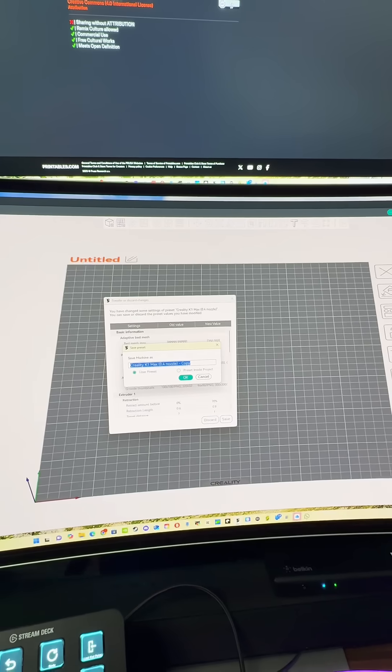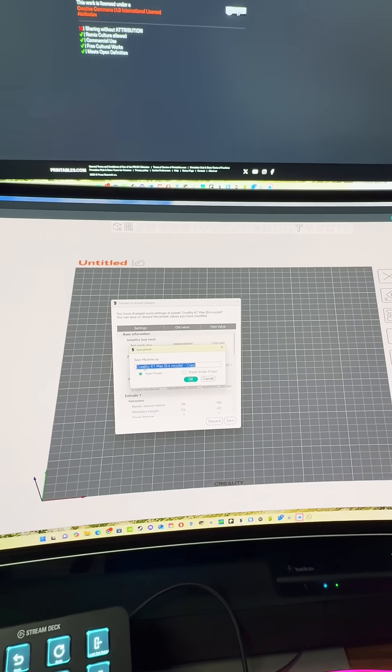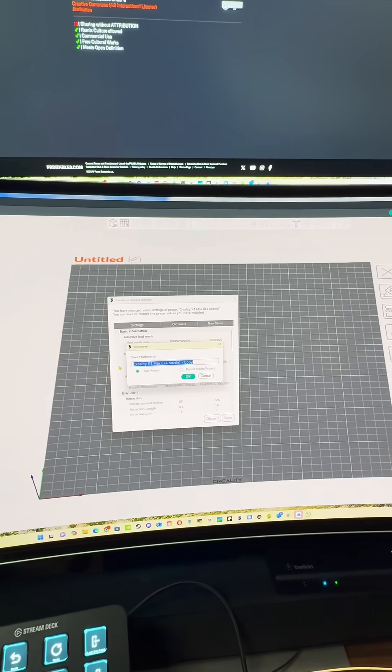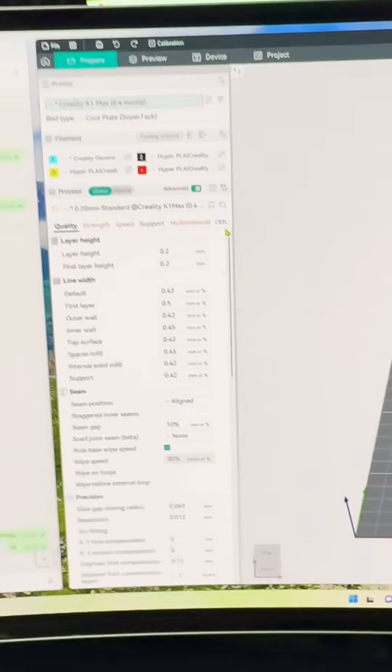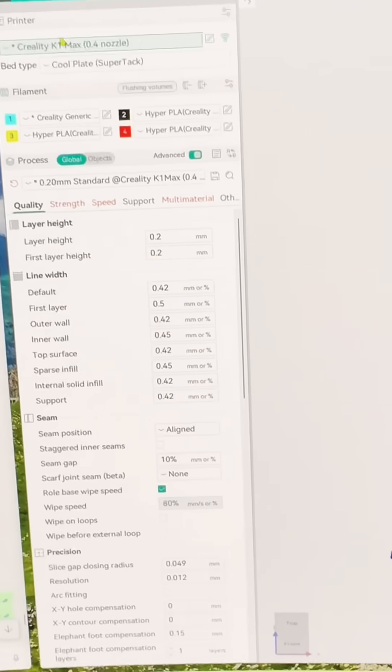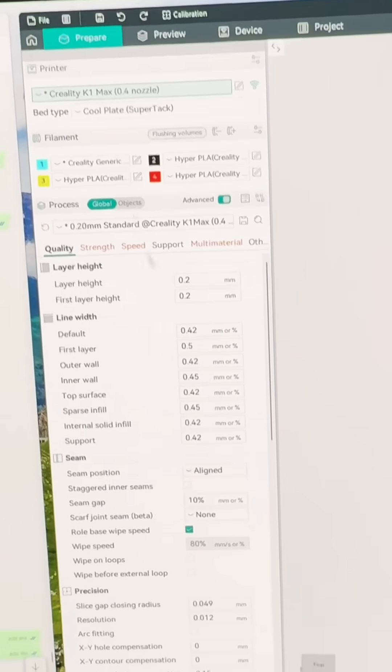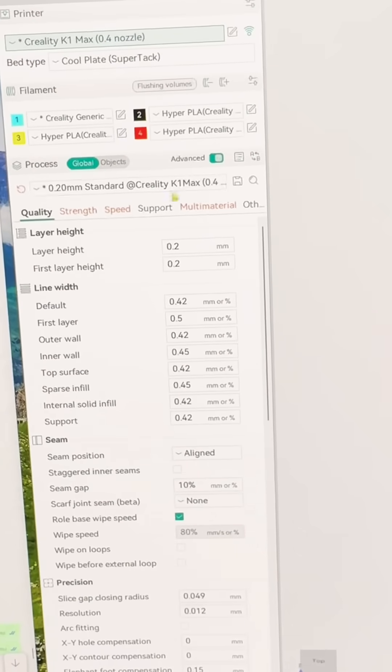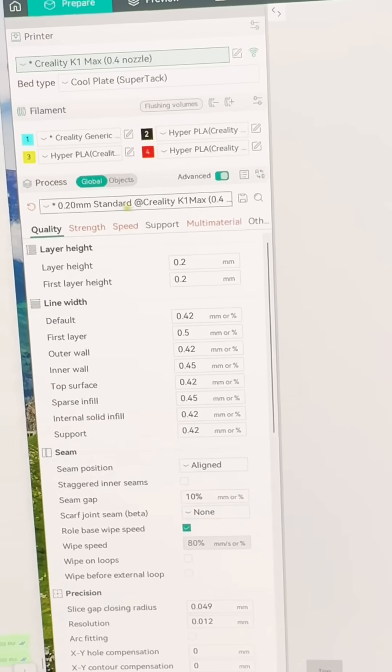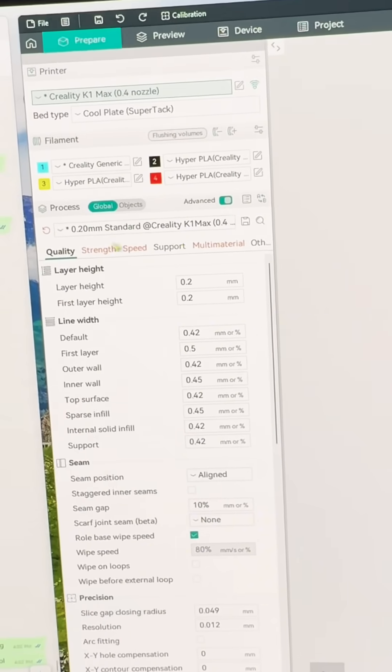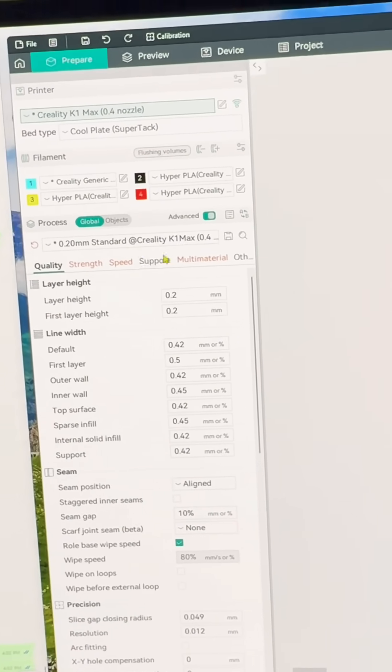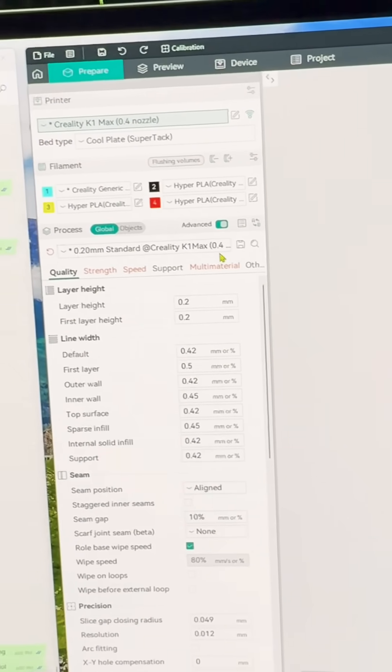Now if you're using K1 Max then leave it the same. Now one thing I noticed is even though I changed my printer up here, right down here this would stay the same, so you might have to alter that as well. Really the only thing you need to change is the name so you recognize it when you see it.